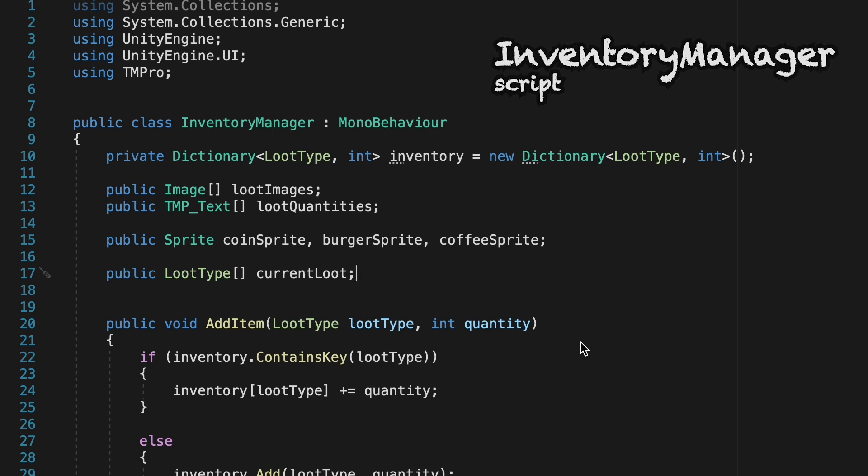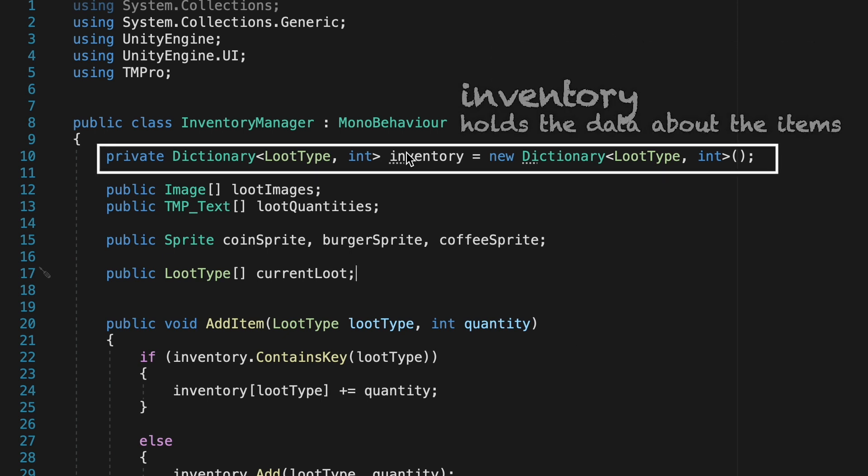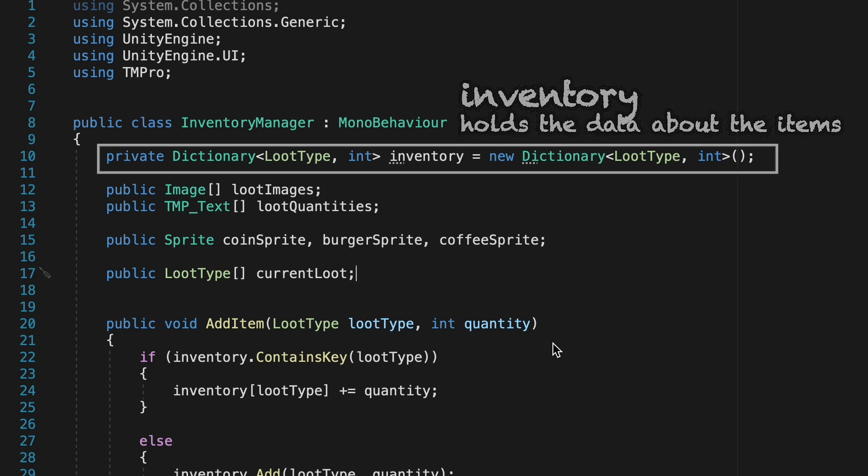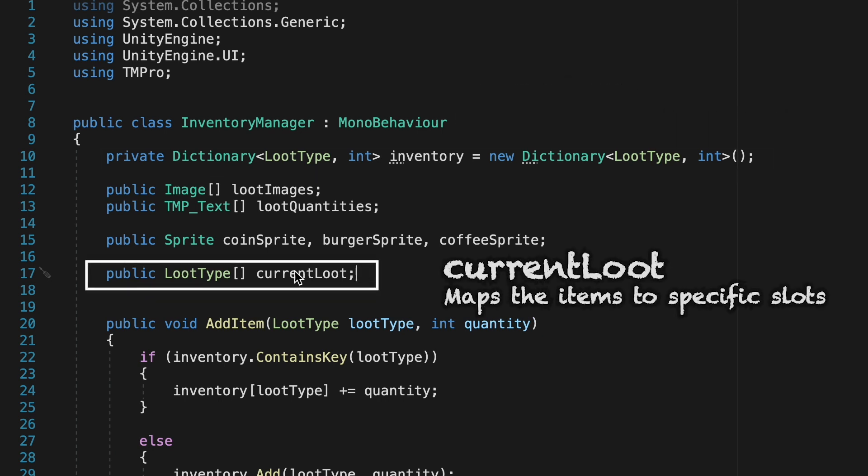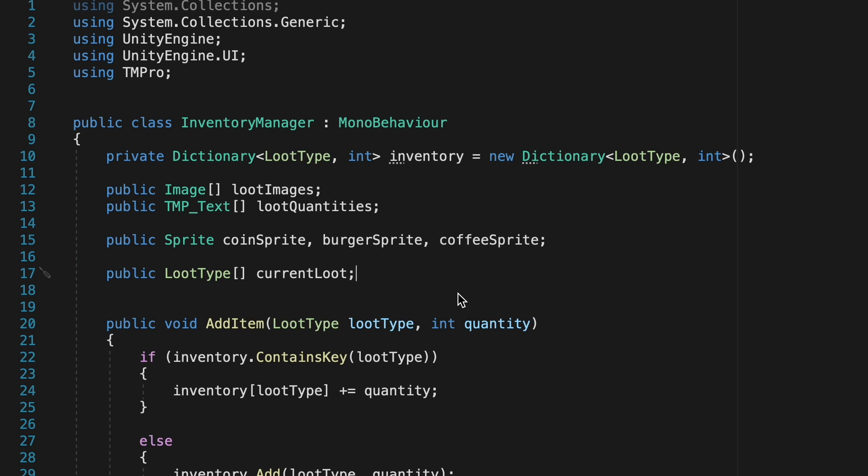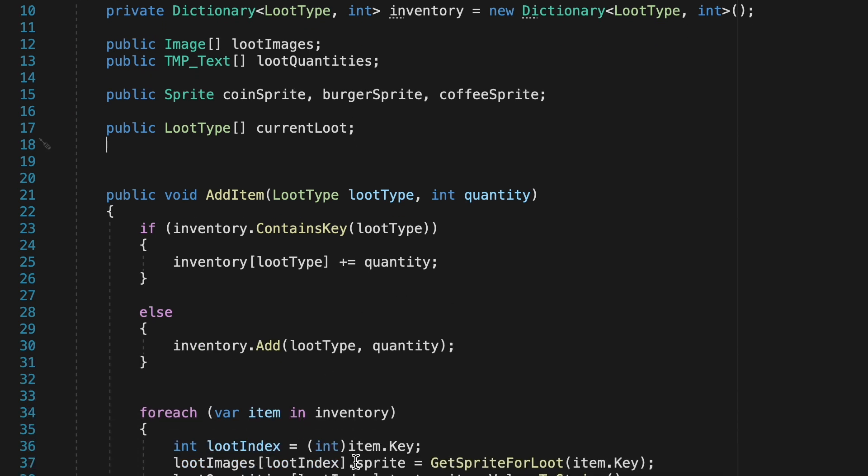So with that done we now have our dictionary called inventory to keep track of the data, how much we have of each item, and we've got our current loot array to keep track of which slot those items are going to. Now we just need to actually assign the items to a slot after we collect them.